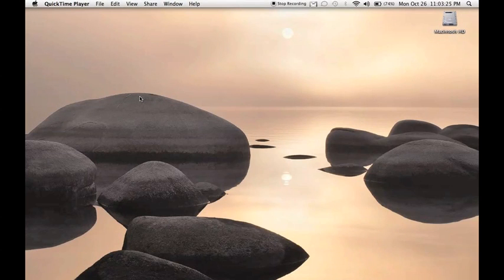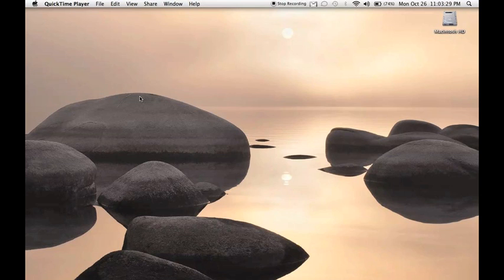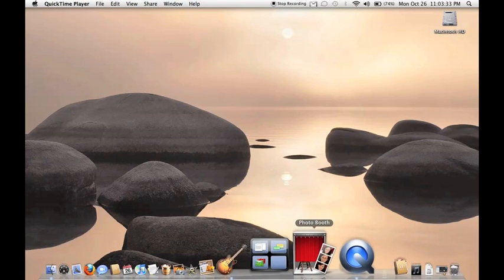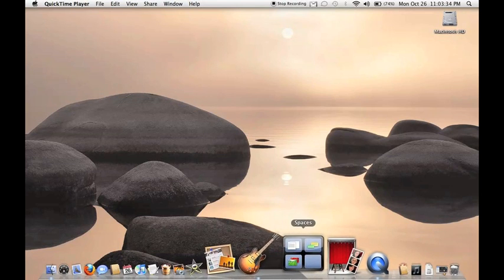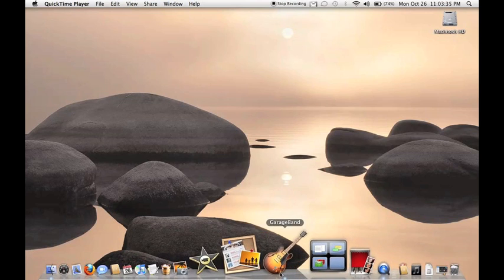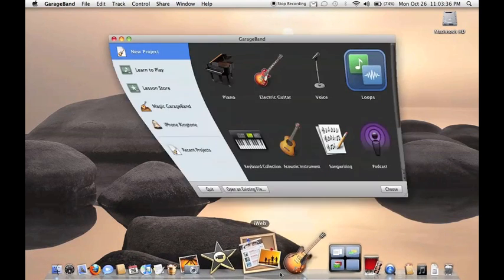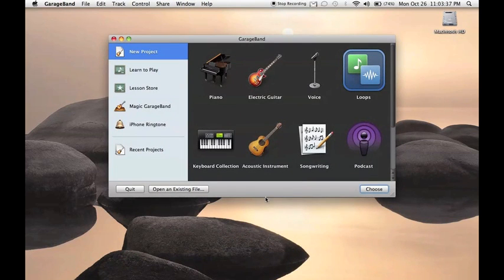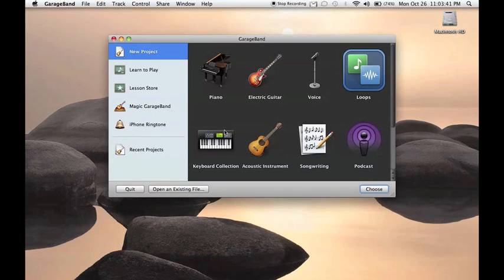What up everybody, it's the Block 17 here. I'm just going to do a real quick video, a quick tutorial about GarageBand 09, just show you right quick.